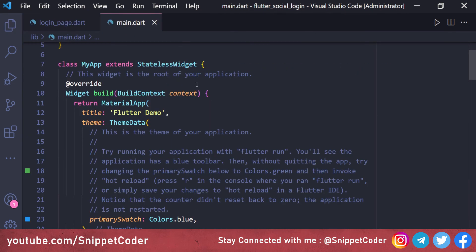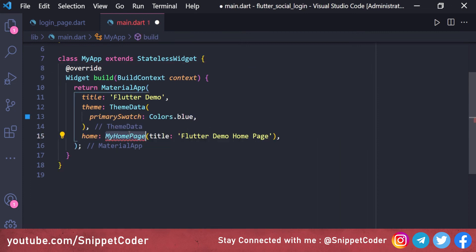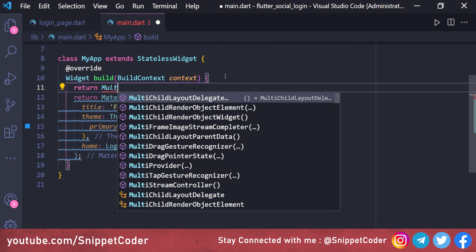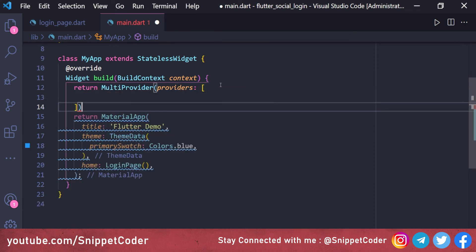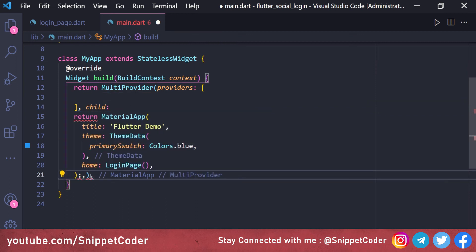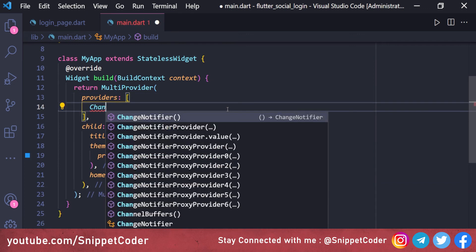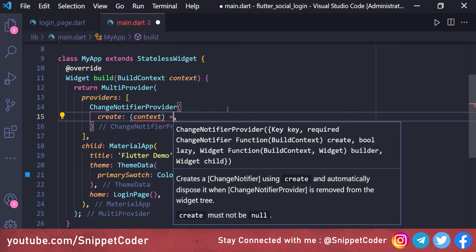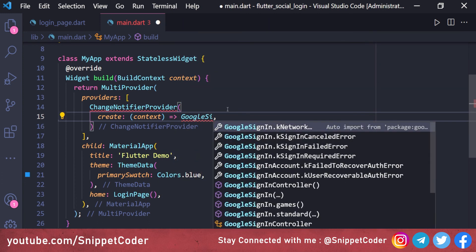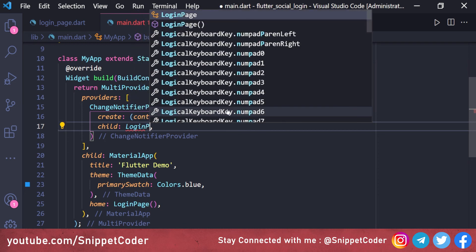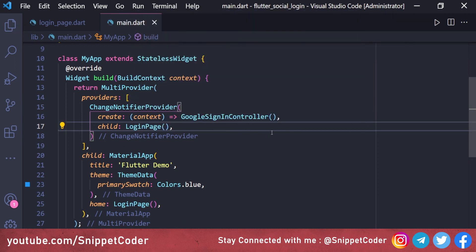In 'main.dart' we remove unnecessary code and wrap everything with a MultiProvider. The providers list contains a ChangeNotifierProvider that creates a 'GoogleSignInController'. The child is a MaterialApp whose home is our LoginPage.